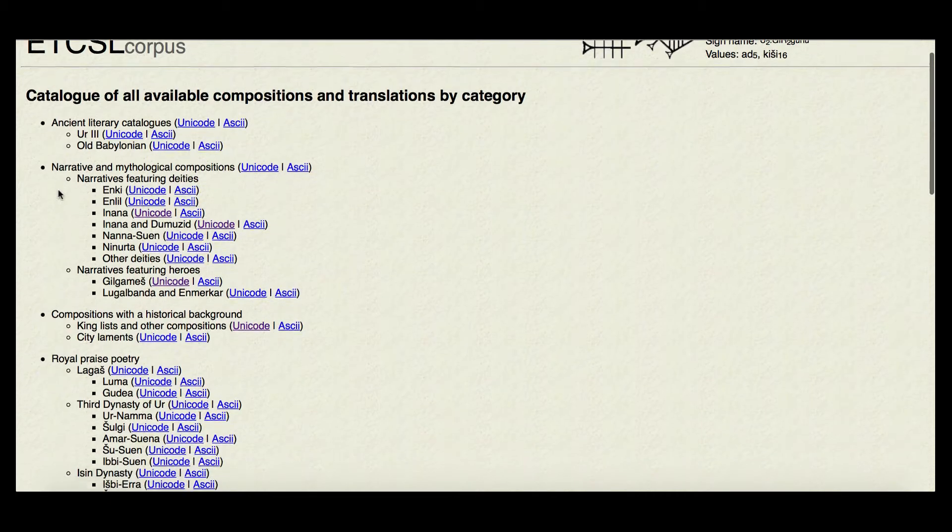If you click on that, you'll see the different categories of Sumerian literary texts and how they've been categorized. So ancient catalogs, narrative and mythological compositions — I think most people will probably be working in this section. Compositions with a historical background, so the Sumerian king list would be in here.